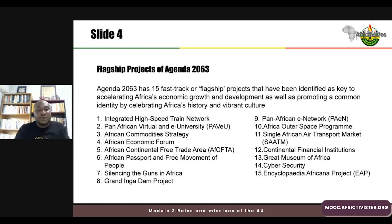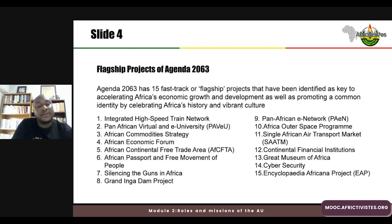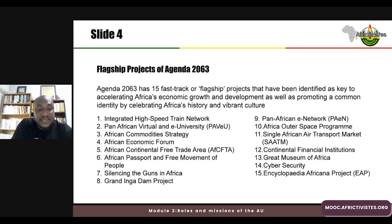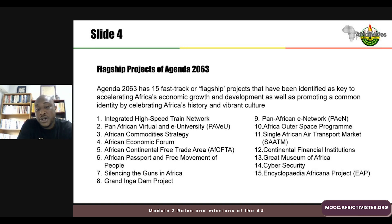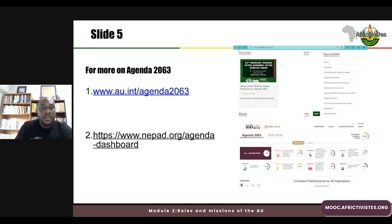There are 15 flagship projects of Agenda 2063: (1) an integrated high-speed train network, (2) a pan-African virtual and e-university, (3) an Africa Community Strategy, (4) the African Economic Forum, (5) the Africa Continental Free Trade Area, (6) the African Passport and free movement of people, (7) silencing the guns in Africa, (8) the Grand Inga Dam project, (9) the pan-African e-network, (10) the African Outer Space Program, (11) the single African air transport market, (12) continental financial institutions including the African Monetary Union and African Central Bank, (13) the Great Museum of Africa, (14) cyber security, and (15) the Encyclopaedia Africana project.